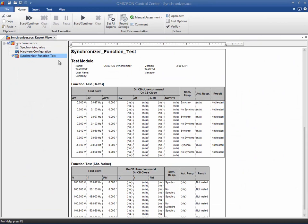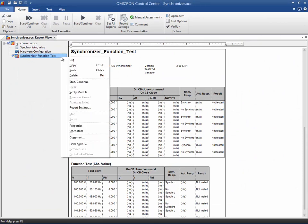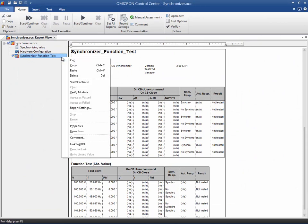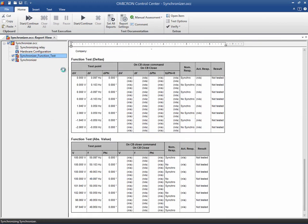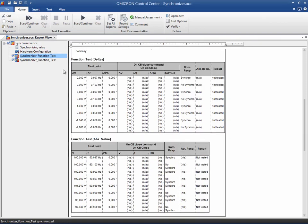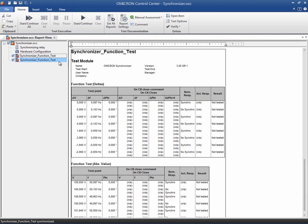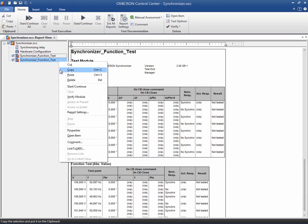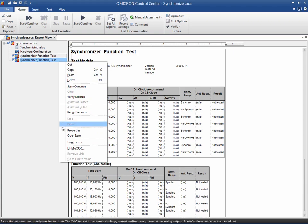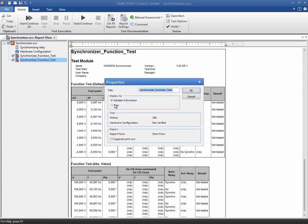Since it is not possible to run two different test modes in the same module, we must add an additional synchronizer module to the OCC file. This time, we will run the adjustment test.